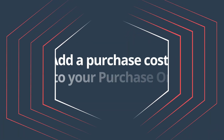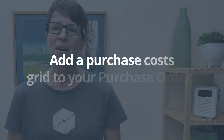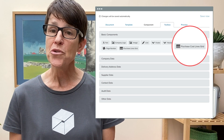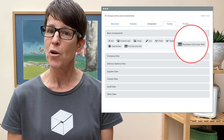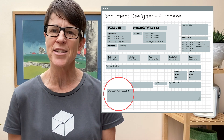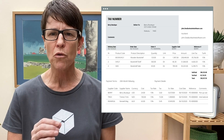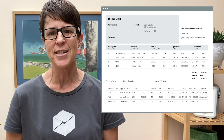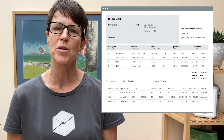Add a purchase cost grid to your purchase orders. You can now add a purchase cost grid to your purchase orders in Doc Designer. Use this to add purchase cost information such as supplier name, cost, cost date, exchange rates and more. This enhancement gives you more flexibility over your templates, improving how you share information with your suppliers.